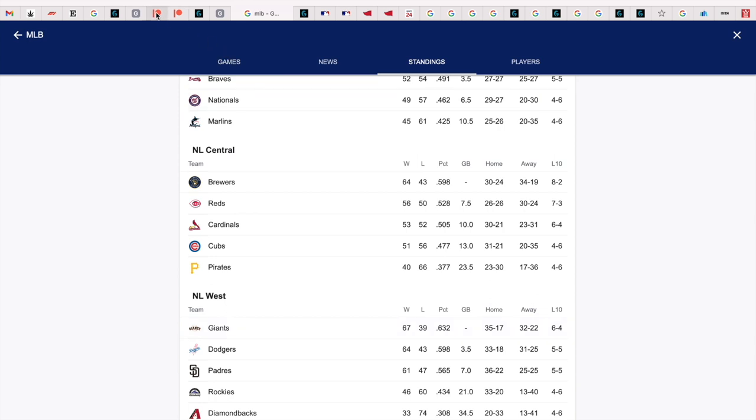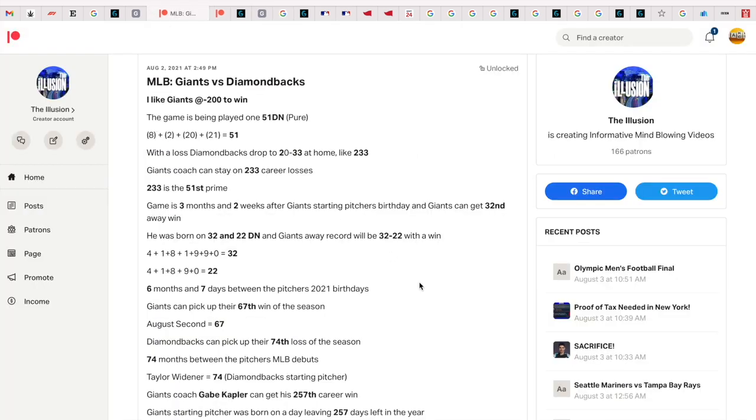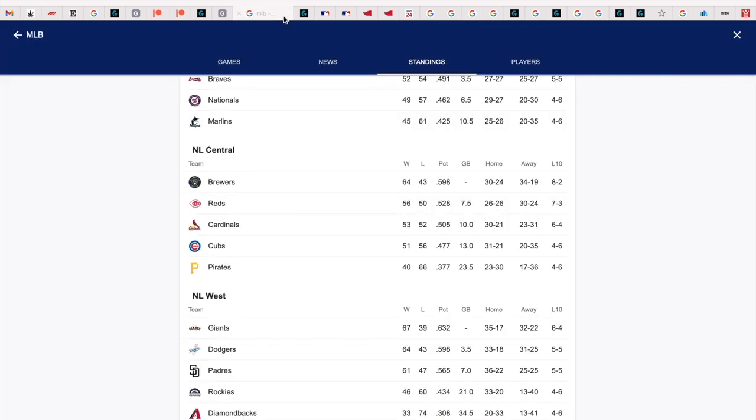See this stuff all the time. He was born on April 18th, 1990, so six months and seven days between the pitcher's 2021 birthdays, and the Giants picked up their 67th win of the season. Can't make this stuff up - how perfectly synced it is every single day.